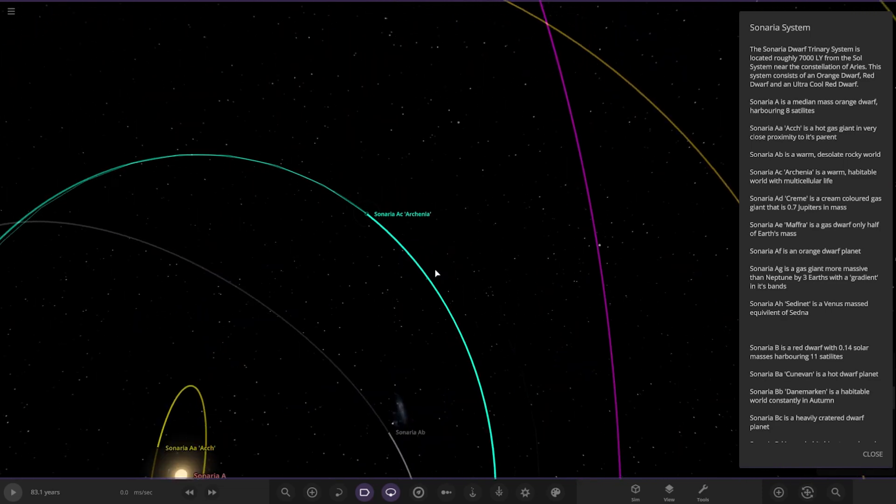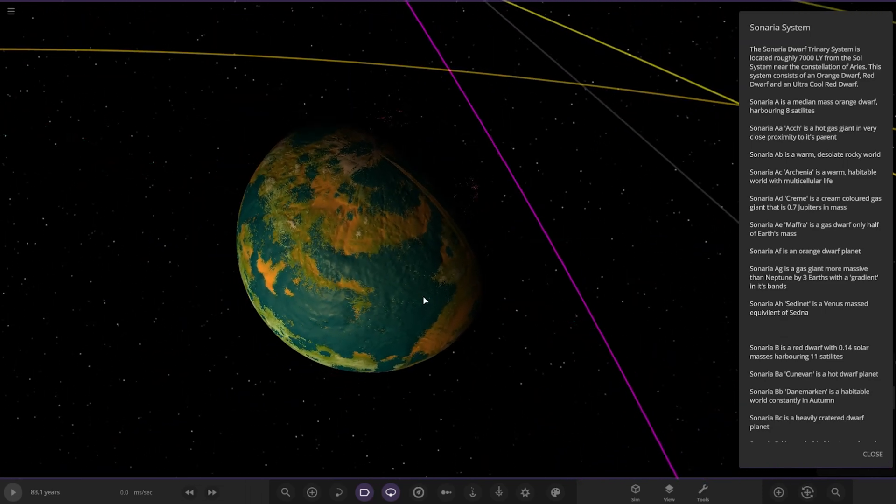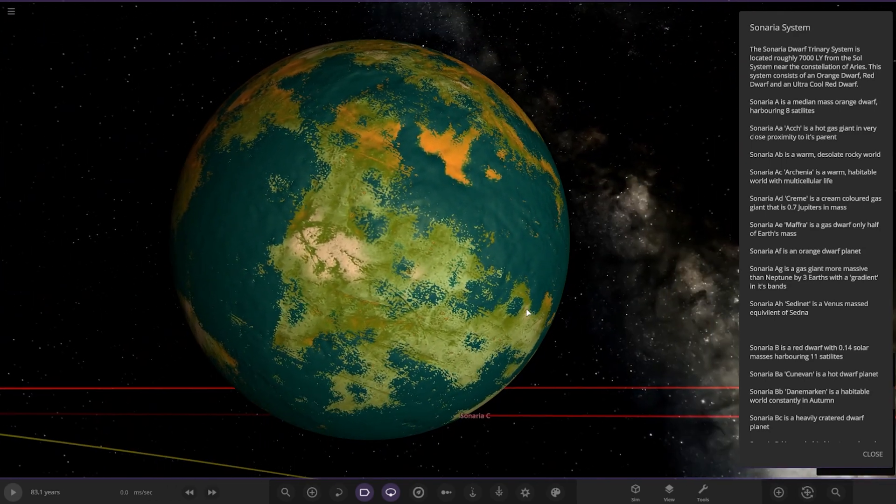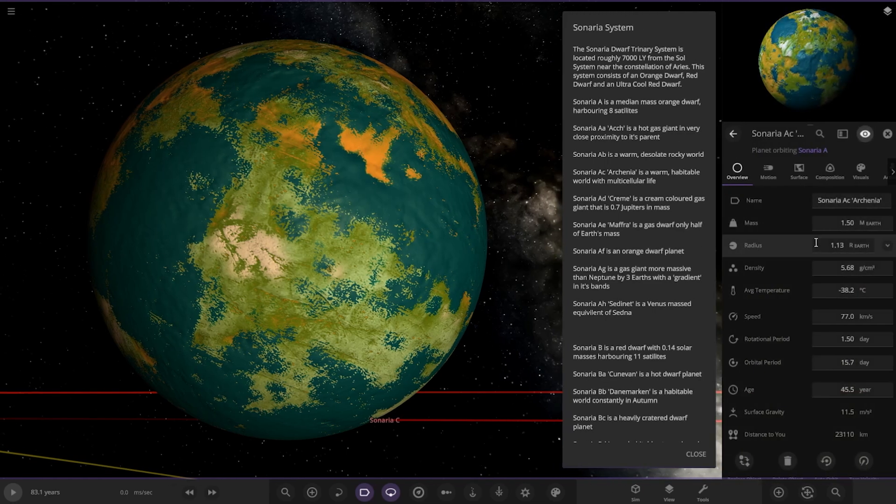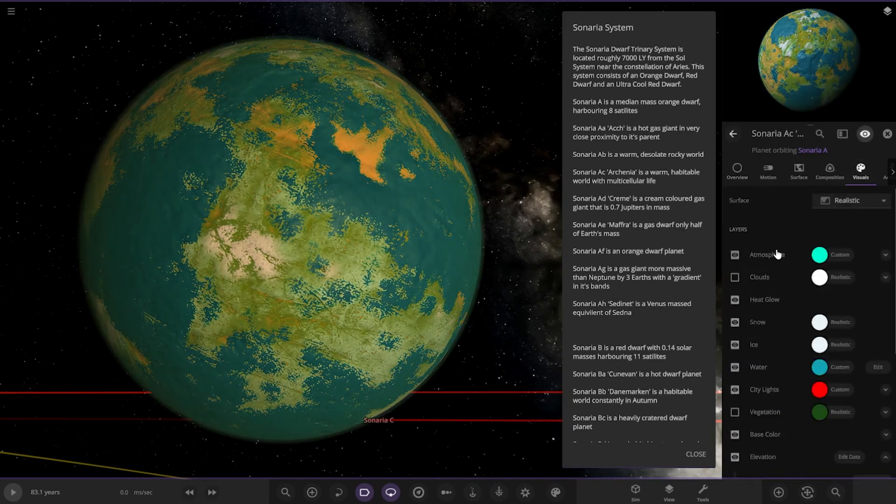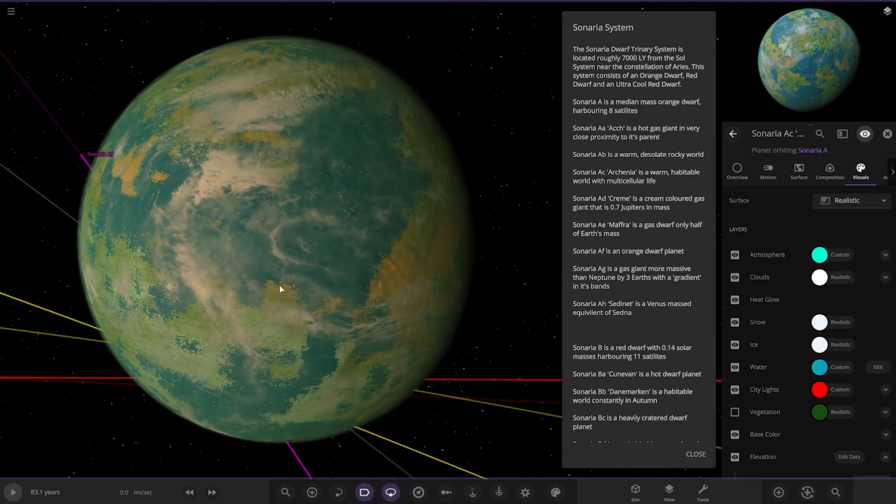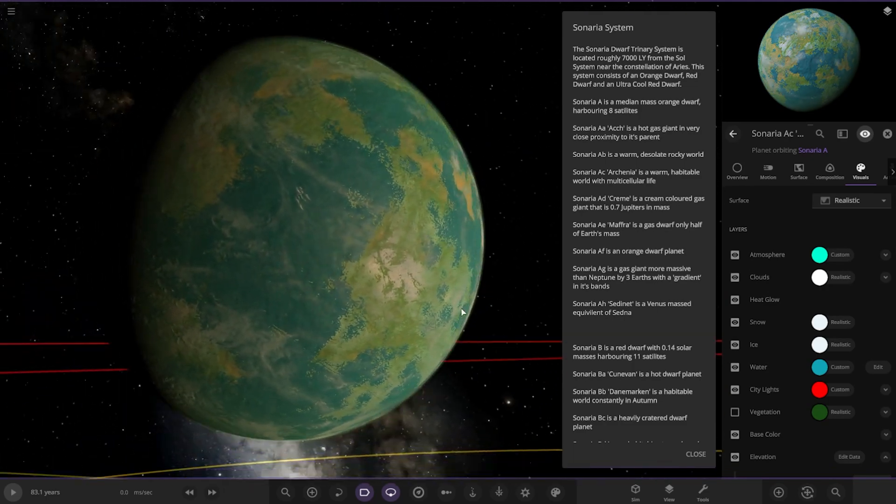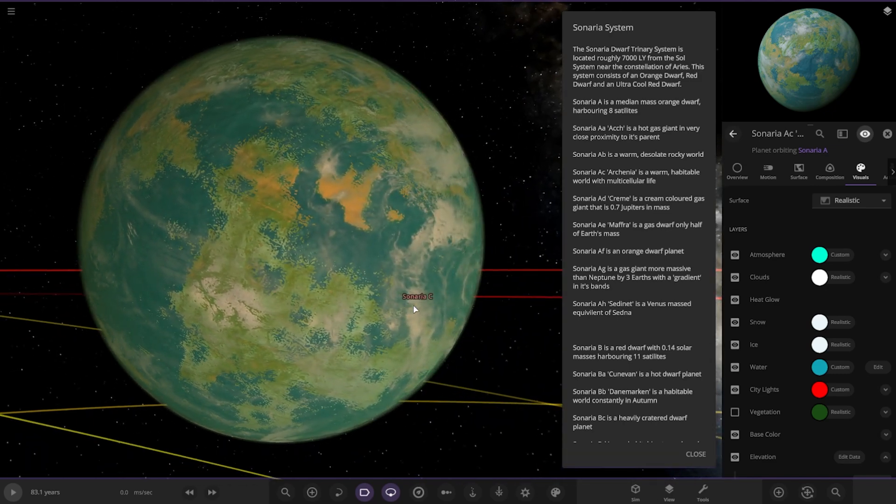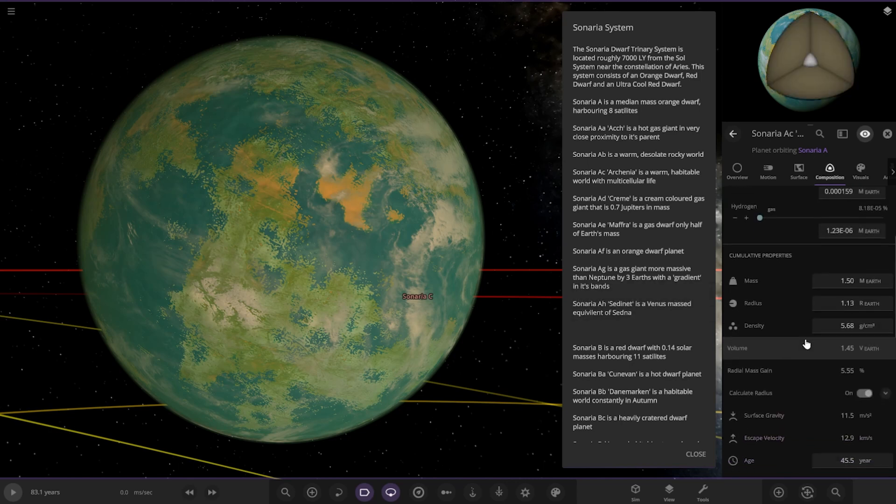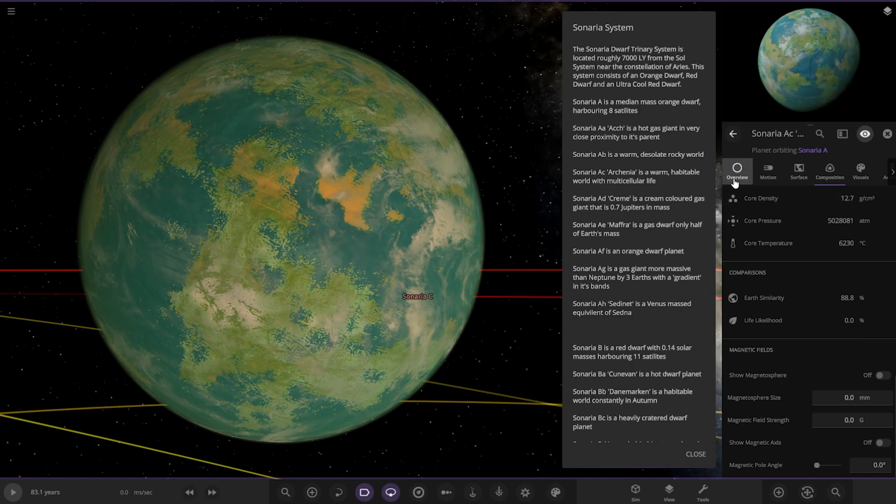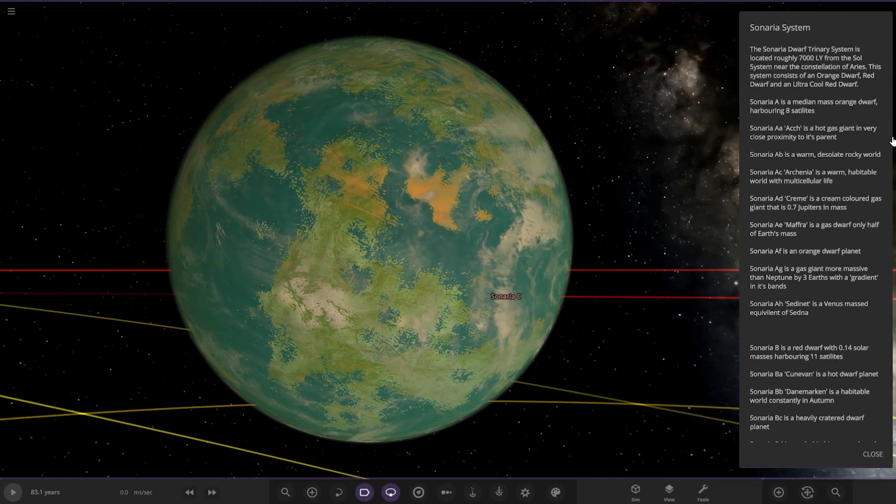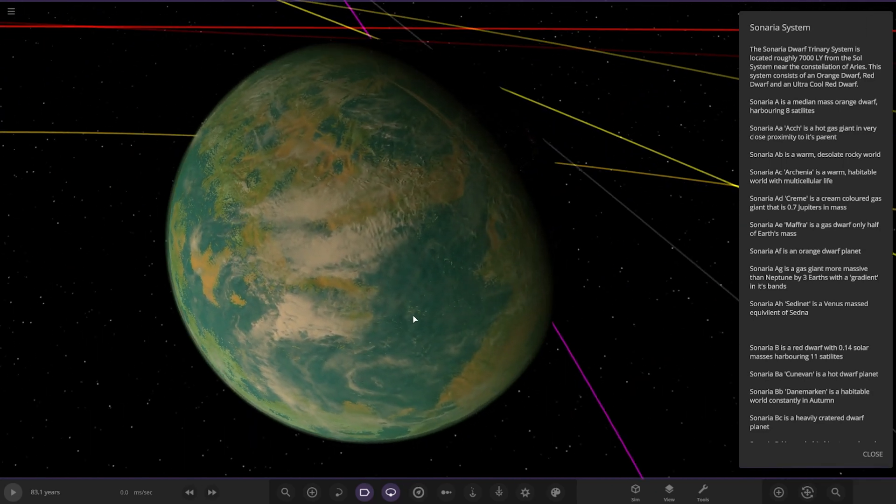Next up, we've got Cenaria-AC. A warm habitable world with multi-cellular life. I do like the ocean color on there. I like that light, teal blue. That looks good. Do rate that. Is there an atmosphere? Yeah, it does if you want to switch it on. That's a nice Earth-like world. I say Earth-like world, but it doesn't really look like Earth, does it? Different shade of blue. So it's a nice life-like world, probably the best way to put it.